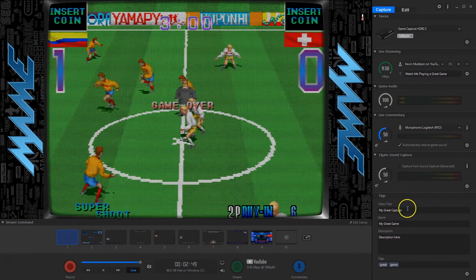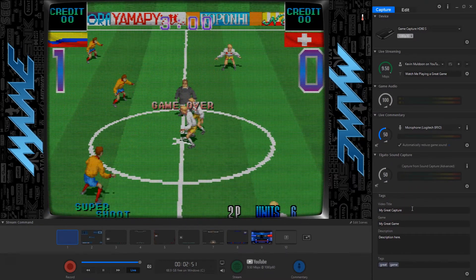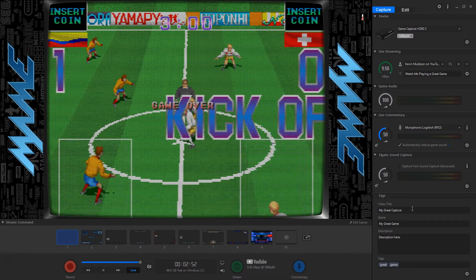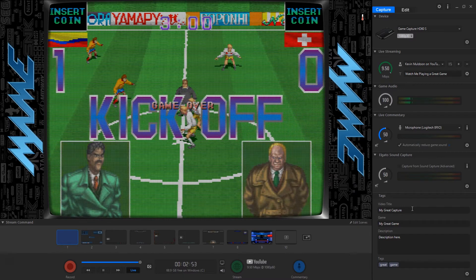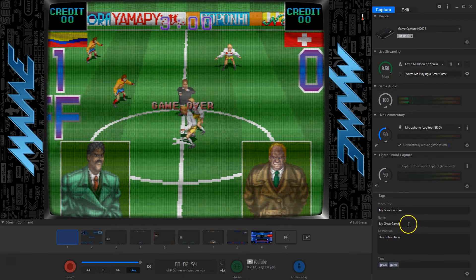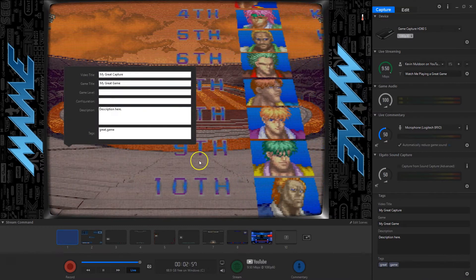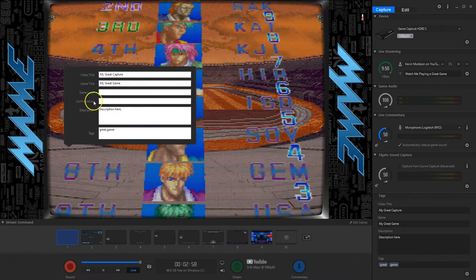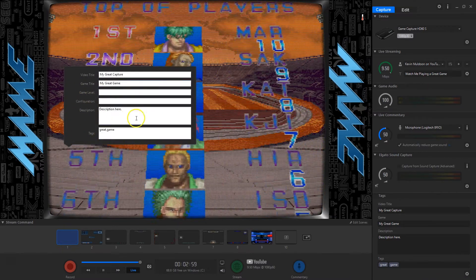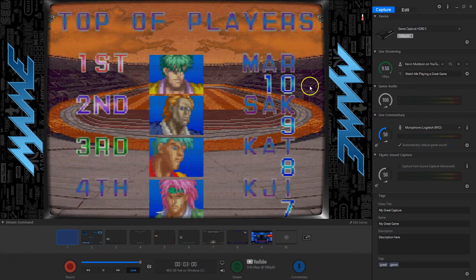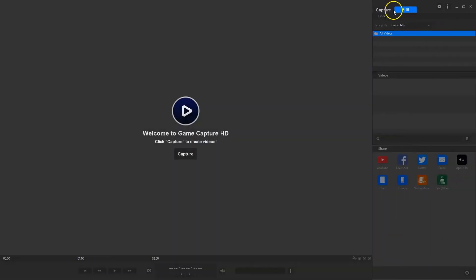Down at the bottom, for YouTube this is what I would upload: the video title, the game title, the description, and tags. You can also see game level there. Up at the top, there are options to share to Twitter and other social media, and you can edit the video.